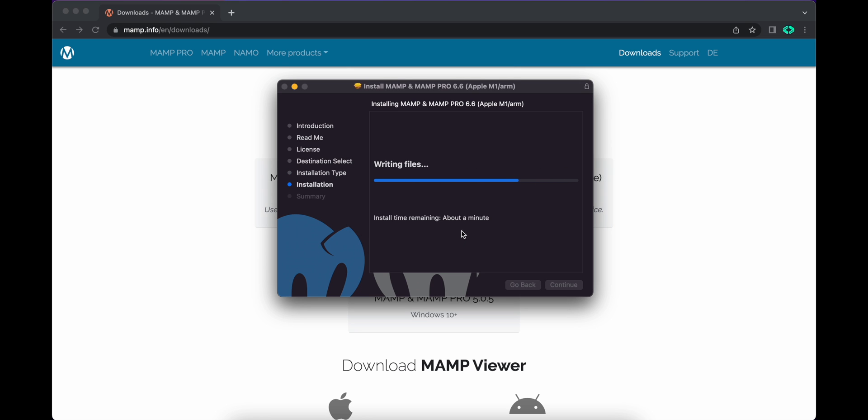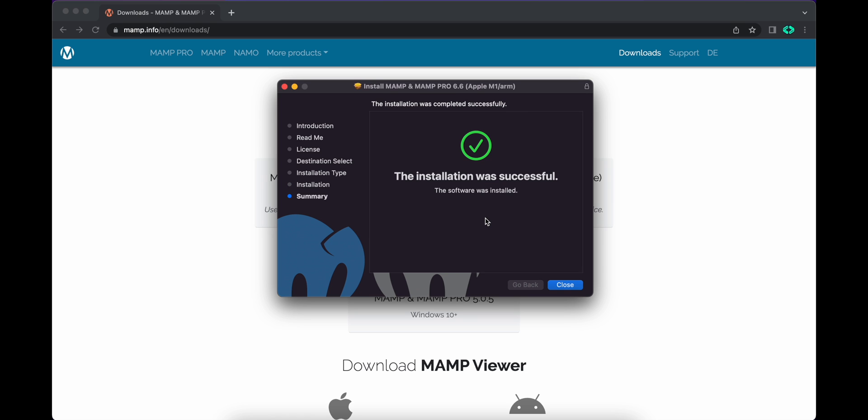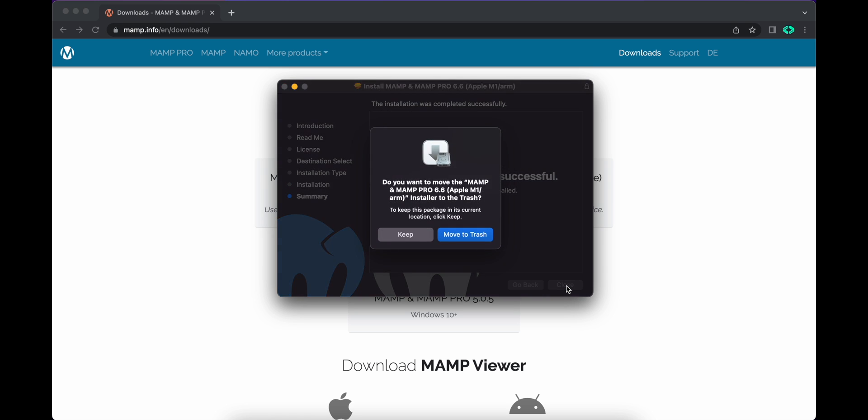Now it's installing, wait for some time. Alright, installation is now successful.